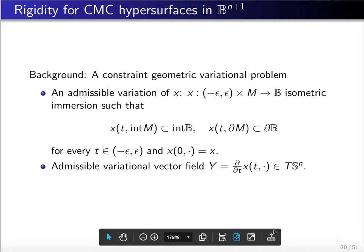In the second part, we applied the previous Minkowski formula in the ball to study the rigidity for CMC hypersurfaces in the ball.